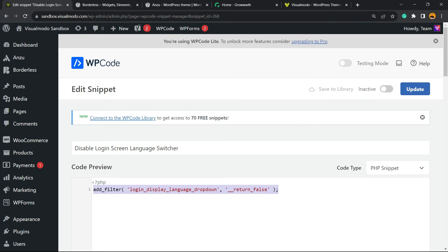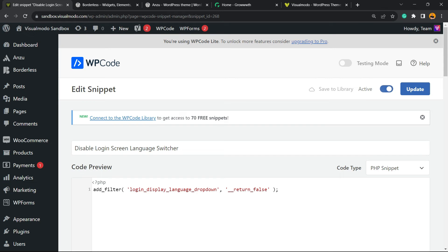All we have to do now is change this switcher from inactive to active and hit the Update button.